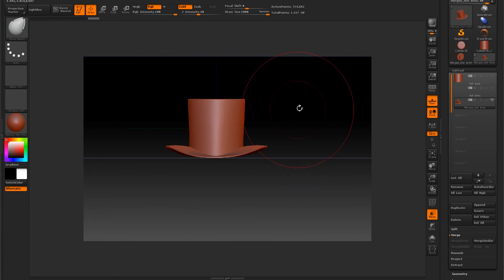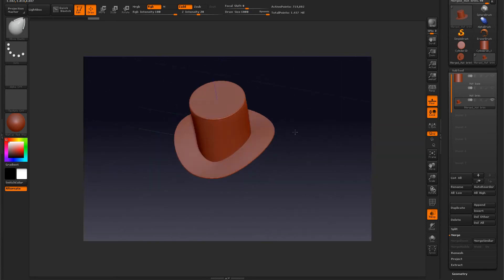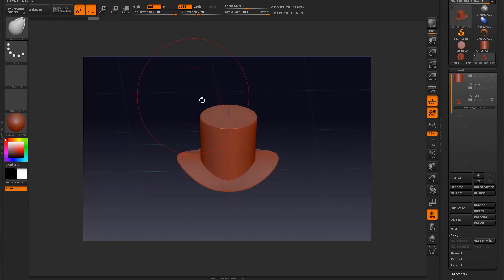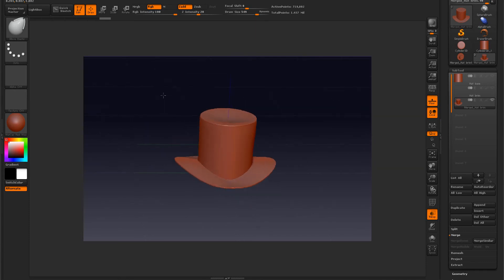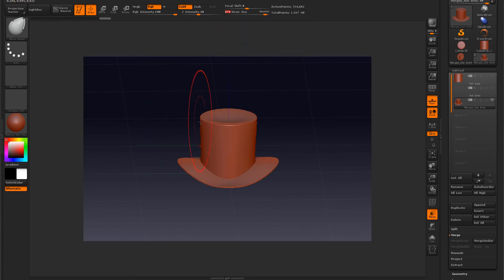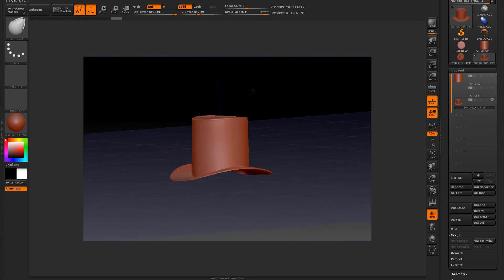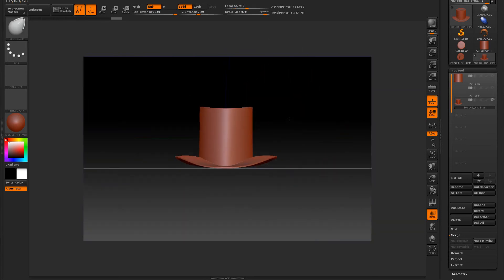We're getting a really nice shape there. For the final touch, I want to deform the top a little bit, so we bring our brush size down and push in with the Move Elastic tool. Then we can bring the sides up a little bit and kind of peak it. There you go — a nice little hat shape.